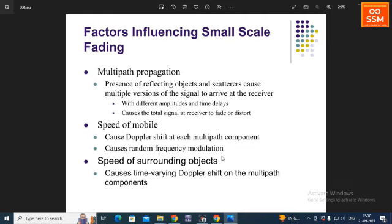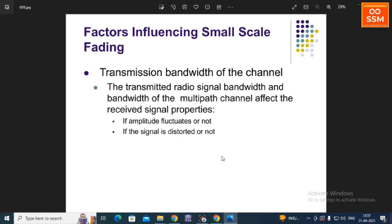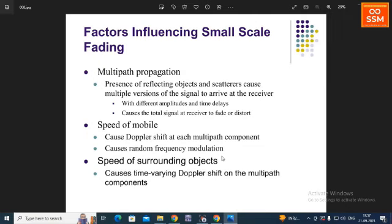There are four basic types of factors that influence small-scale fading. The first one is multipath propagation, the second is speed of the mobile, the third is speed of surrounding objects, and the fourth is transmission bandwidth of the channel. Multipath propagation means the presence of reflecting objects and scatterers that cause multiple versions of the signal to arrive at the receiver with different amplitudes and time delays, causing the total signal to fade or distort.